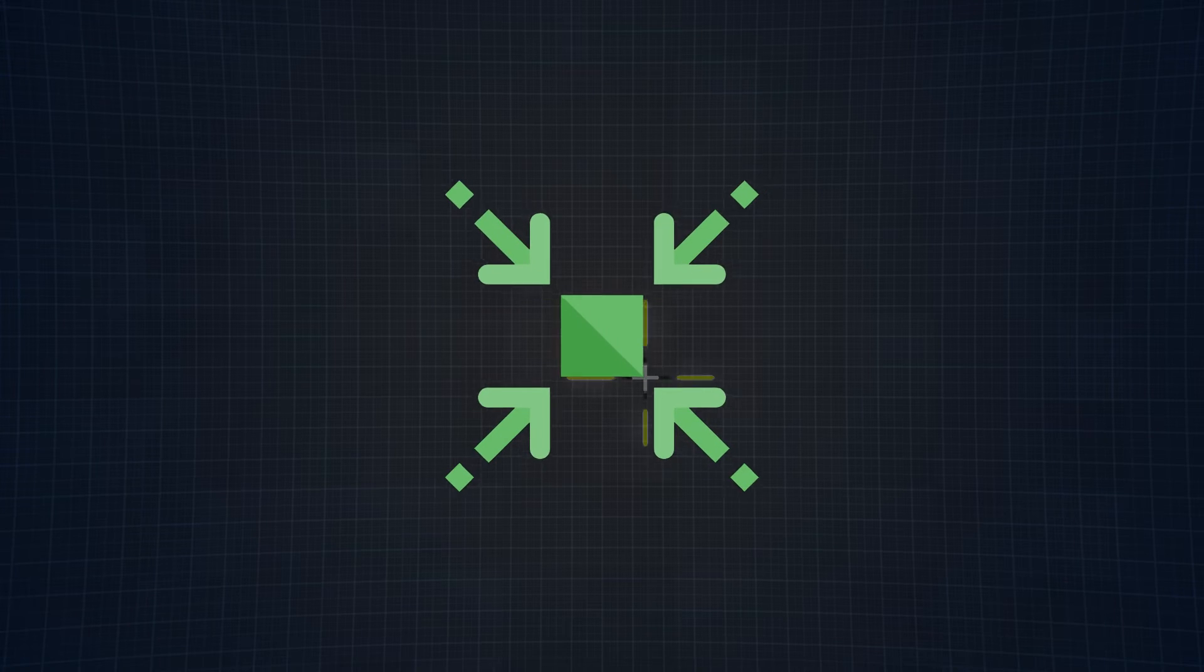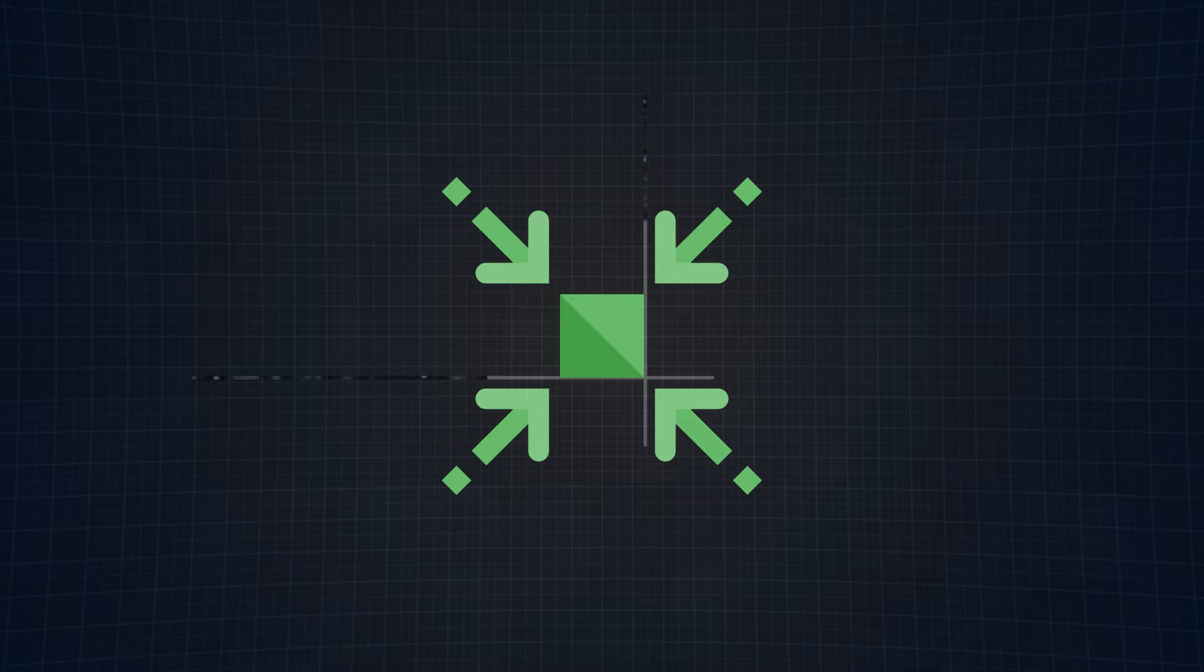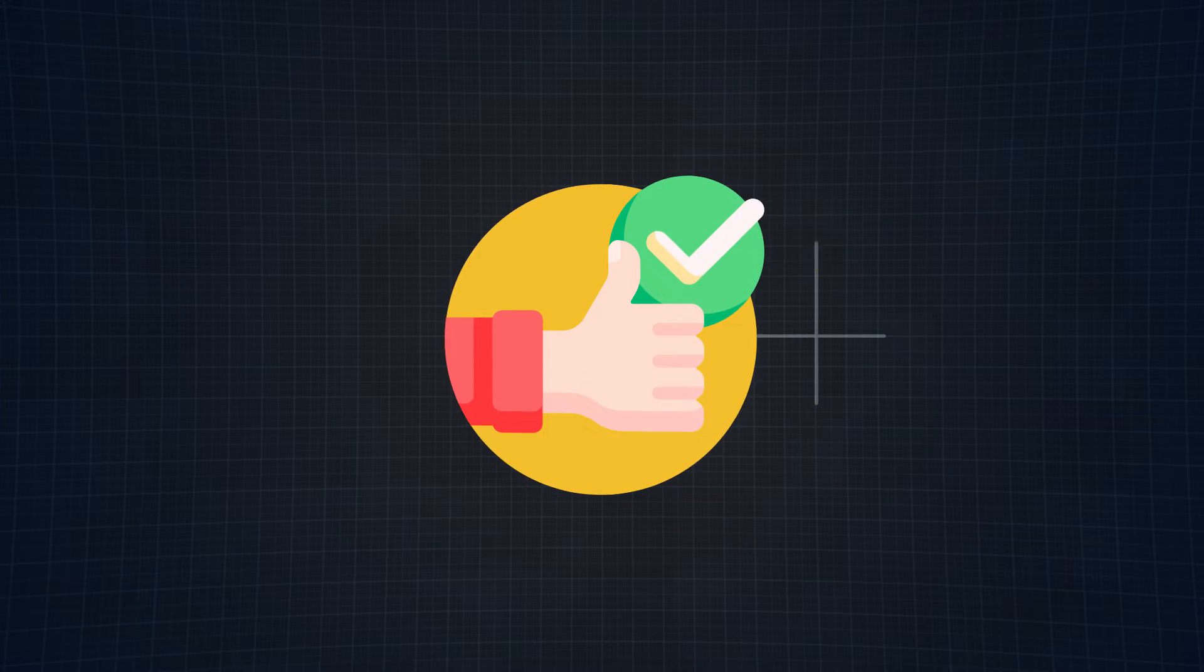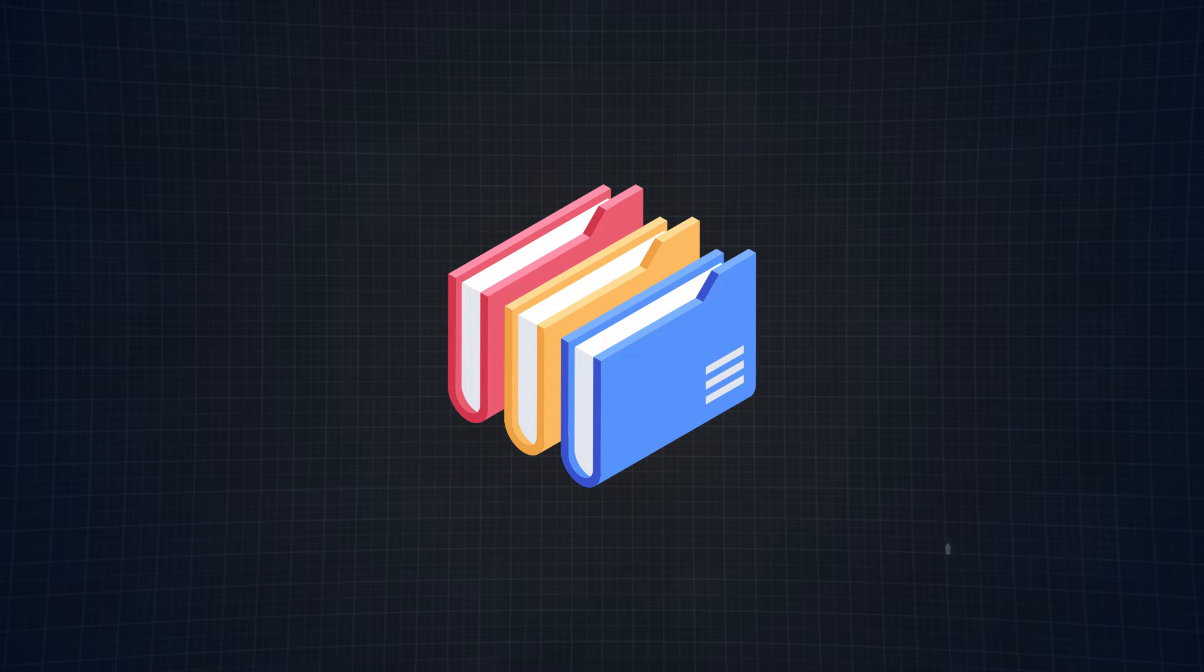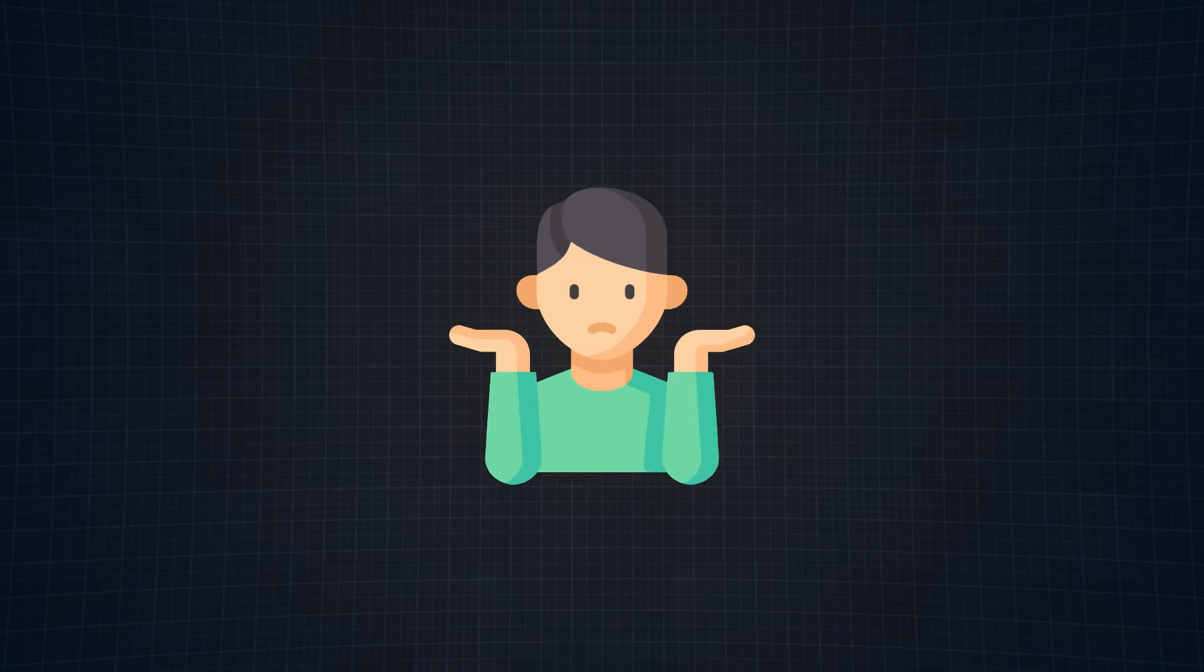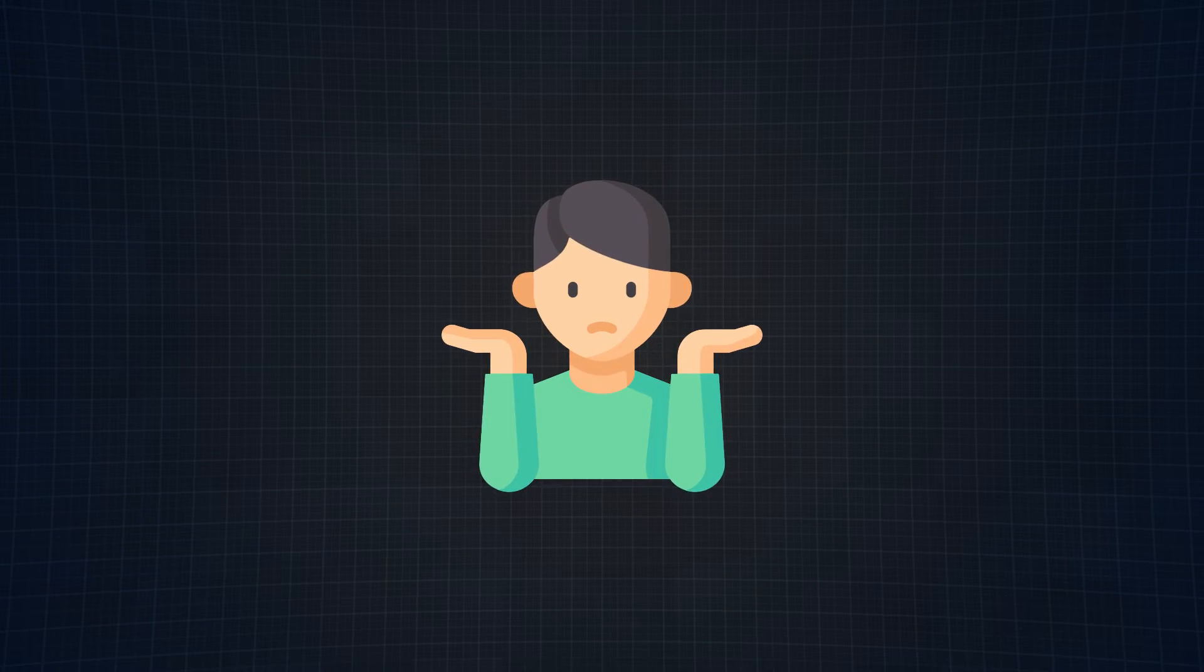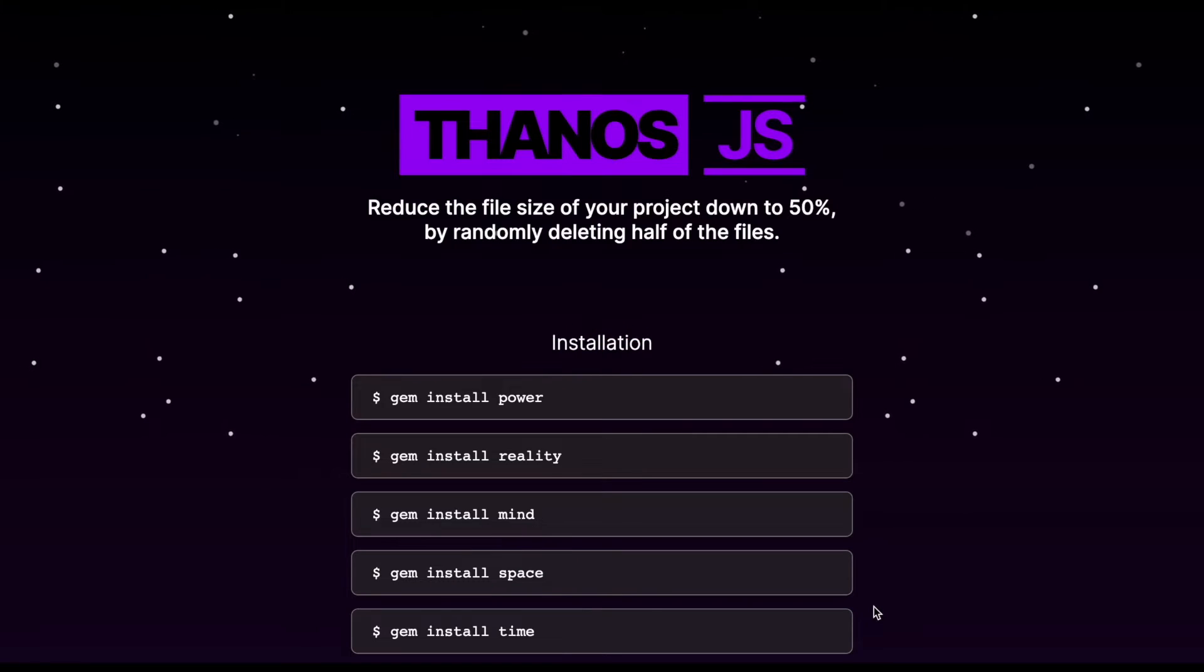Thanos.js allows developers to reduce the file size of their project down to 50% with a simple command. Which really sounds nice at first, because as we all know, large project files or bloated code bases for that matter can be hard to maintain, have performance issues, and an increased risk of bugs. So who wouldn't want to reduce that file size? But the problem lies in how the library does so.